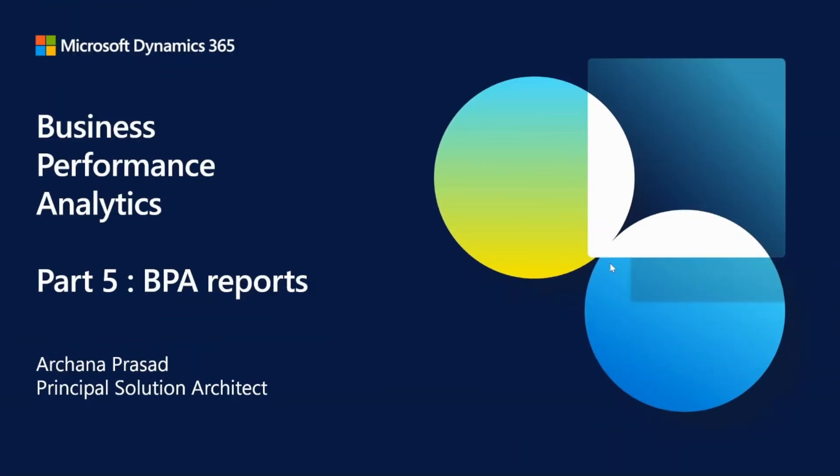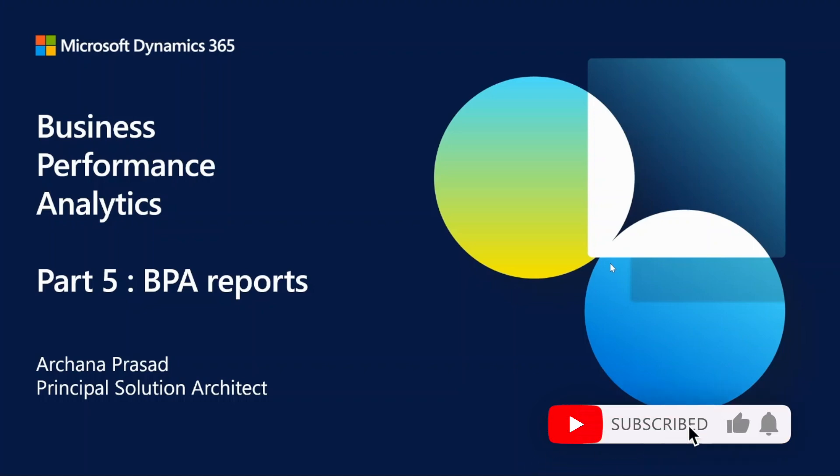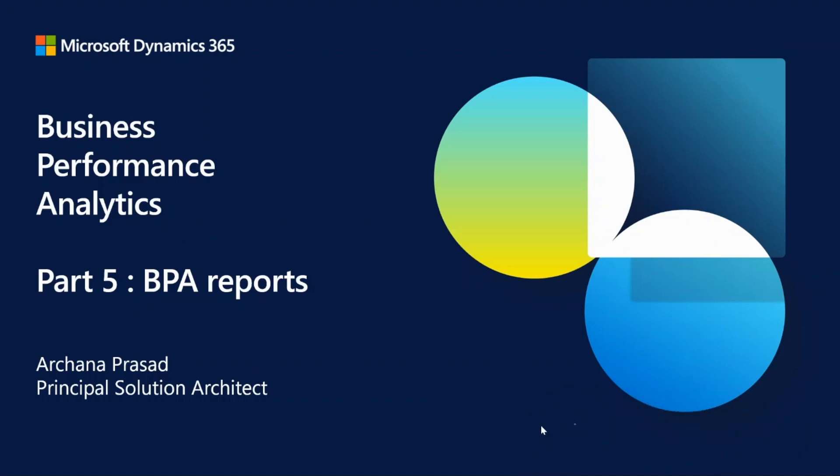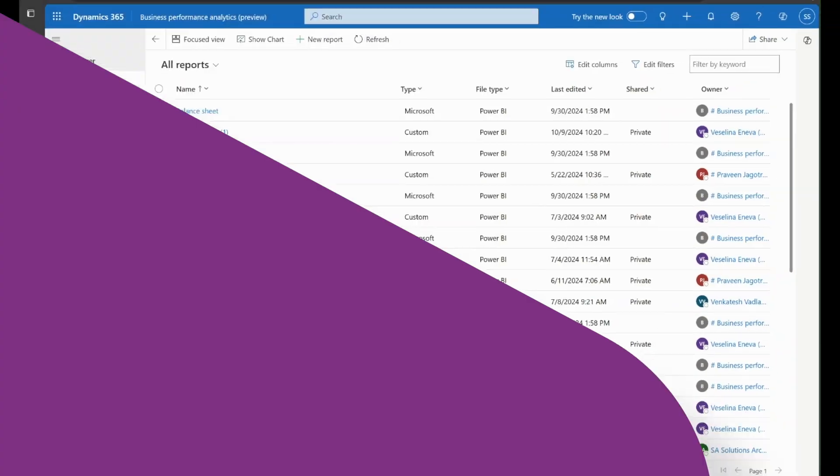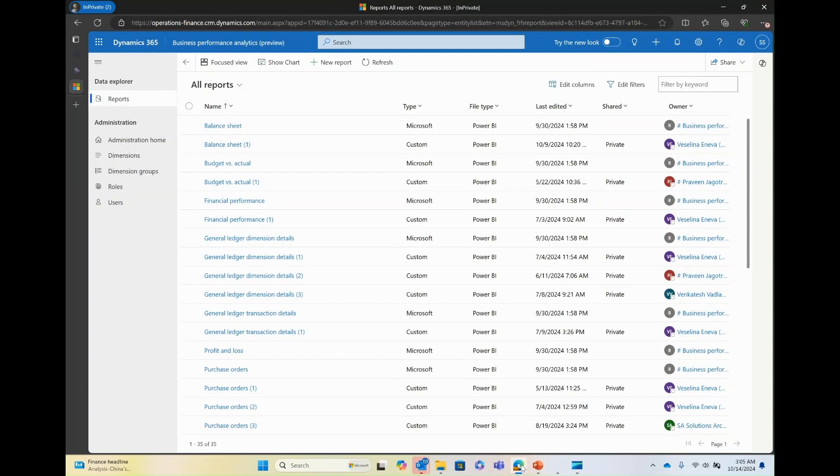Welcome to part five of Business Performance Analytics series. In this part, we'll explore the actions that you can take on the BPA reports. When you log into BPA, on the left-hand side, you can select reports under the section Data Explorer to access all the financial reports that are available out of the box in Business Performance Analytics app.